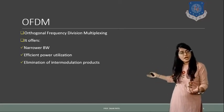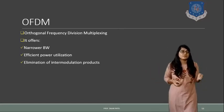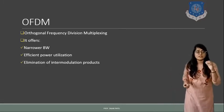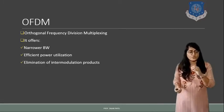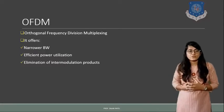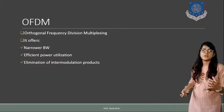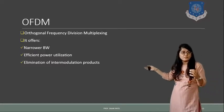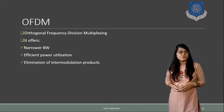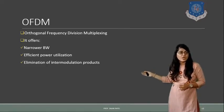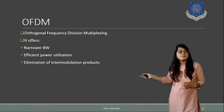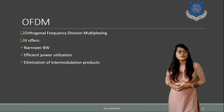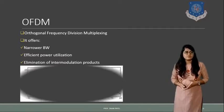Now if there is narrower bandwidth then we can say that there is an intermodulation product which will cause signal to interference ratio. That signal to interference ratio can minimize the intermodulation product of OFDM. So this elimination of intermodulation product is also possible with this.